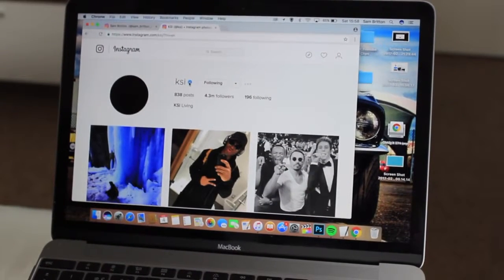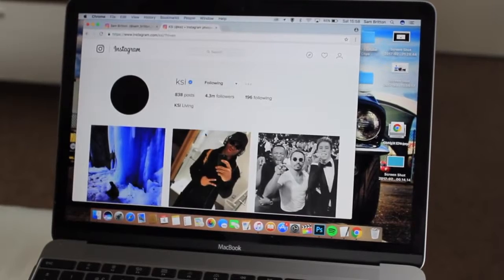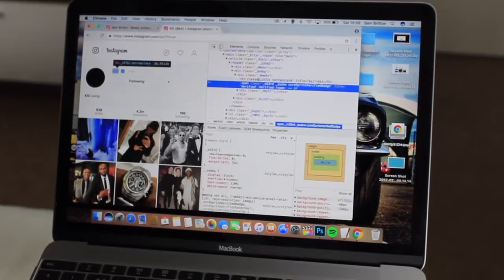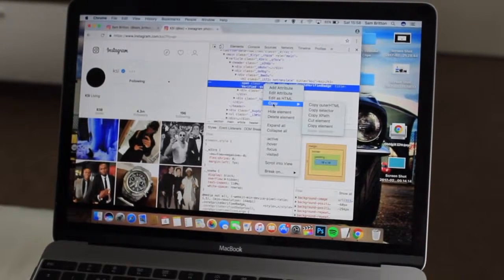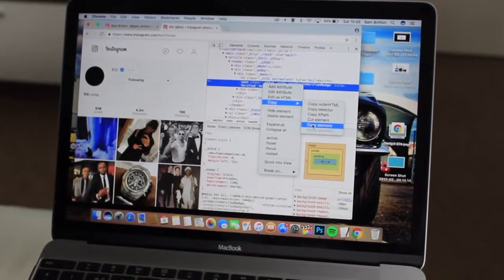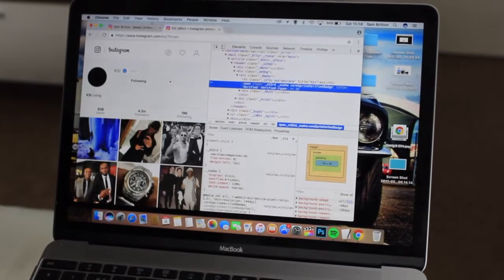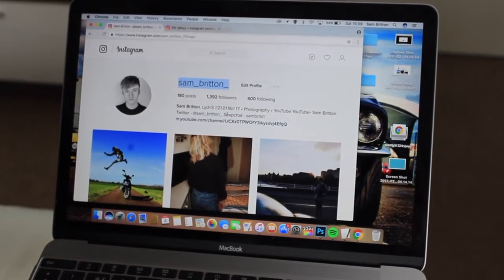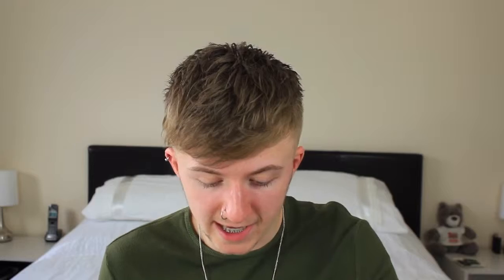Go onto the verified button and right-click and go on to Inspect. I know it's scary but it's really simple. What you do is go over to the highlighted bit, right-click, go on to Copy, and then choose Copy Element. Then go back onto your other tab onto your profile, go on to Inspect, and go on to your highlighted bit.